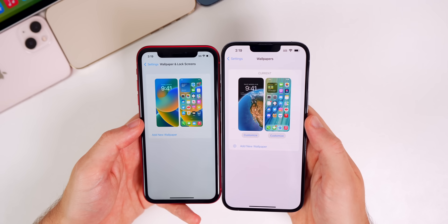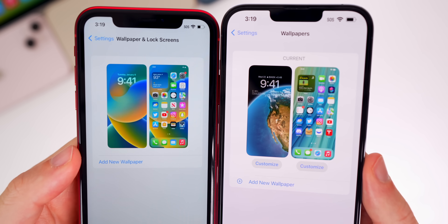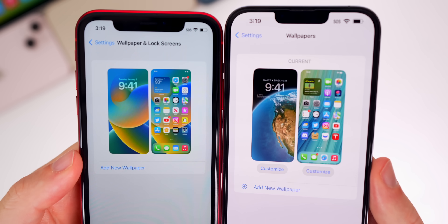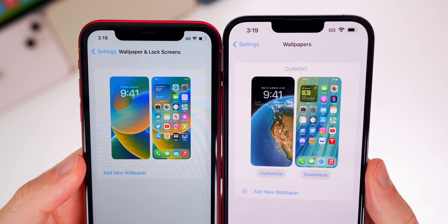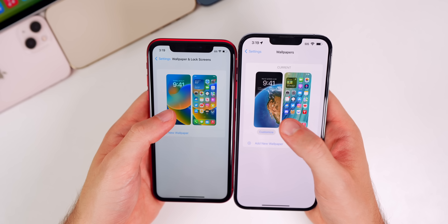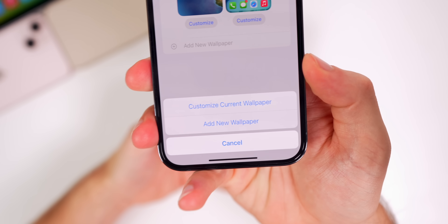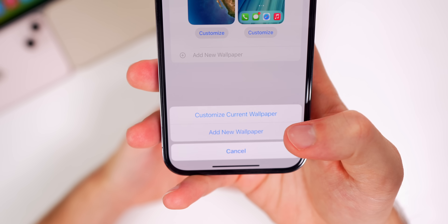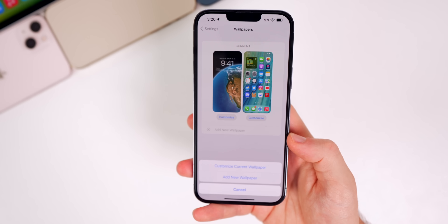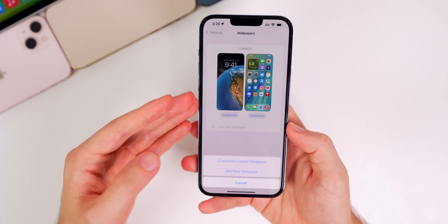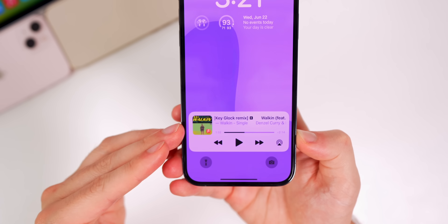In the Settings wallpaper section, there are notable differences. It now just says 'Wallpapers' at the top instead of 'Wallpapers and Lock Screens,' and shows 'Current' above your two wallpapers. There's a new plus glyph icon next to 'Add New Wallpaper.' When you tap an existing wallpaper, beta 2 now gives you the option to customize the current wallpaper or add a new one, rather than jumping straight to the editor — much less confusing for new users.